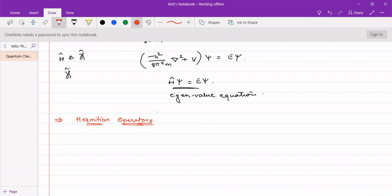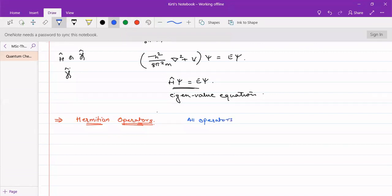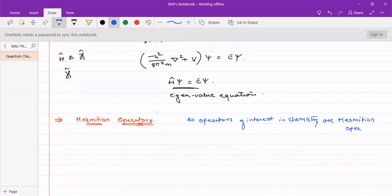Hermitian operators have a specific condition; if they satisfy this condition, the operators are called Hermitian operators. We need to remember that all operators of interest in chemistry are Hermitian operators. So whatever operators we use in chemistry, those will all be Hermitian operators — that is, they will all satisfy the conditions for Hermitian operators.